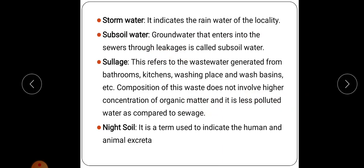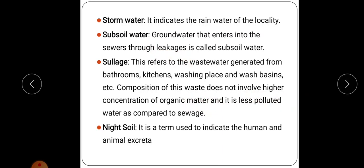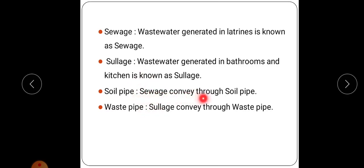Night soil is a term used to indicate human and animal excreta. The difference between sewage and sullage: sewage is the wastewater generated in latrines, and wastewater generated in bathrooms and kitchens is known as sullage. Sewage is conveyed through the soil pipe and sullage is conveyed through the waste pipe — that is the difference between soil pipe and waste pipe.